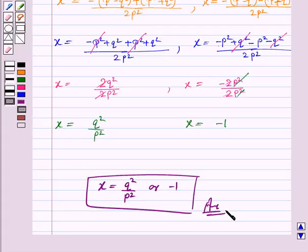So x = q²/p² or x = -1. This completes the question. While doing the question, do take care of all your calculations — that is very important. Bye for now, take care, have a very nice day!